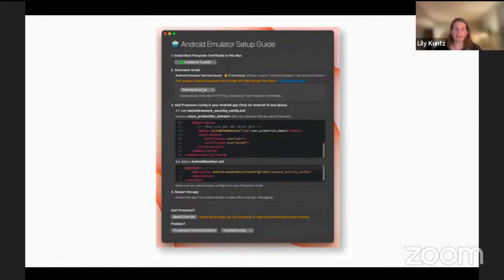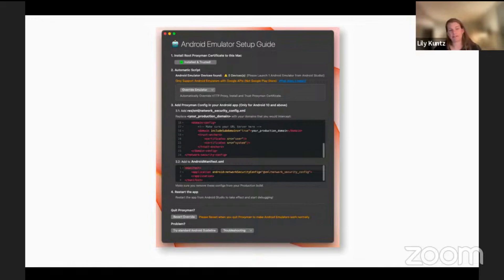It'll open up a terminal and run an automated script. The first time you run this, you might need to install ADB if you don't already have that installed, and that might take up to 10 minutes. But once you do that once, every other time after that you run this script, it only takes a few seconds.